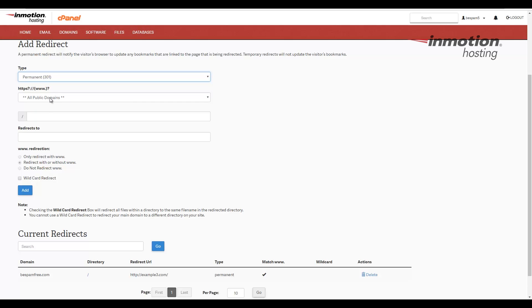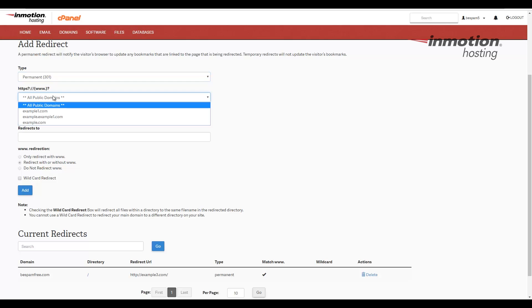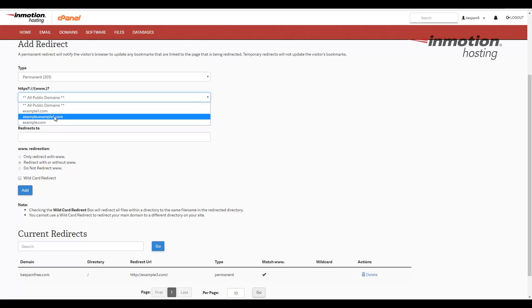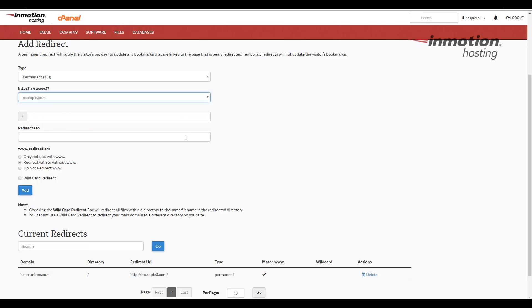In the next section, we're going to click the drop down box here and choose the domain that you want to redirect. In my case, I'm redirecting this example.com domain.